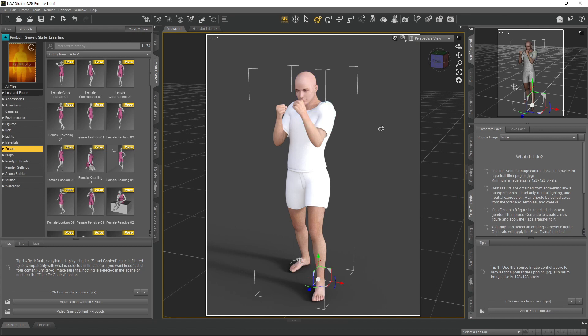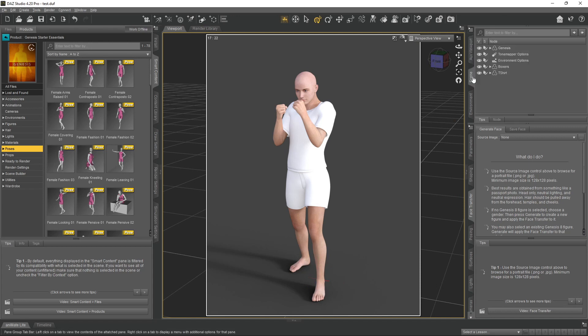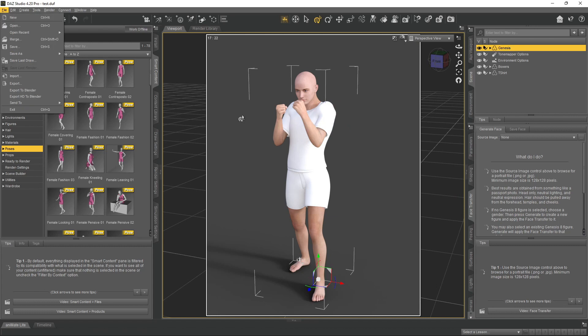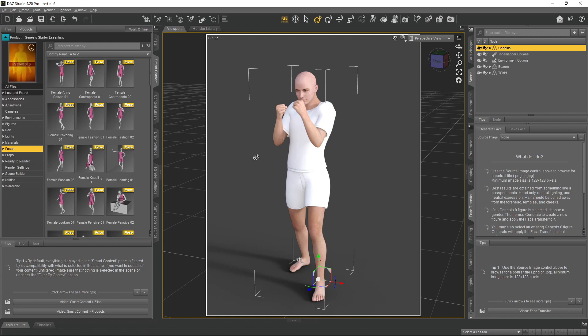If it doesn't save correctly, make sure your Genesis figure is selected before you export to Blender. If it's not selected, go to the Scene panel, select Genesis, and then go back to File, Export to Blender — just make sure you use the same filename.